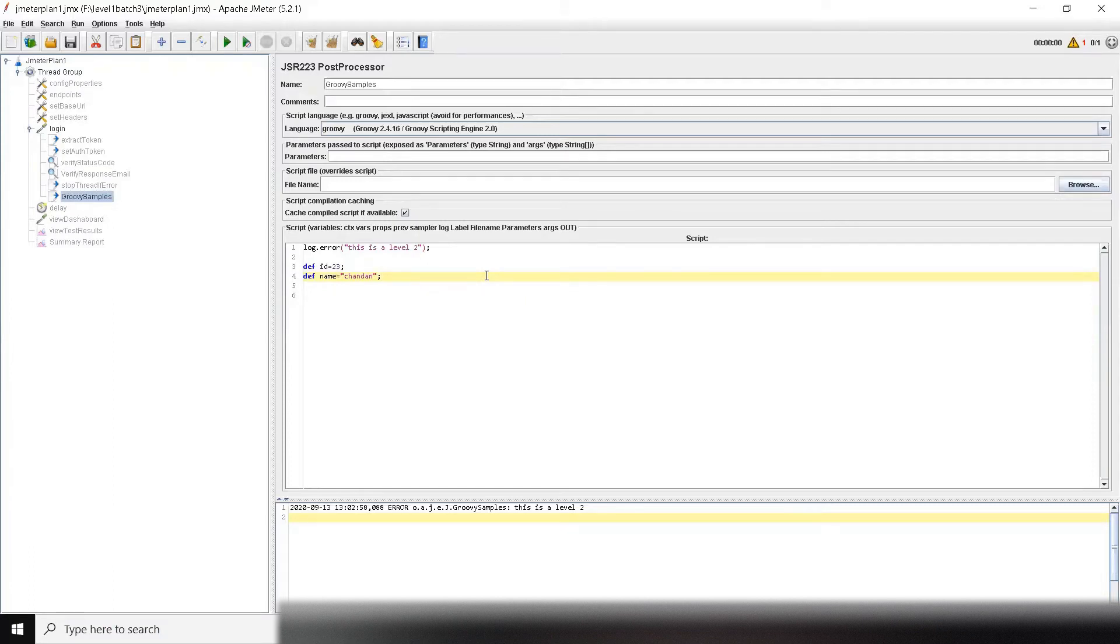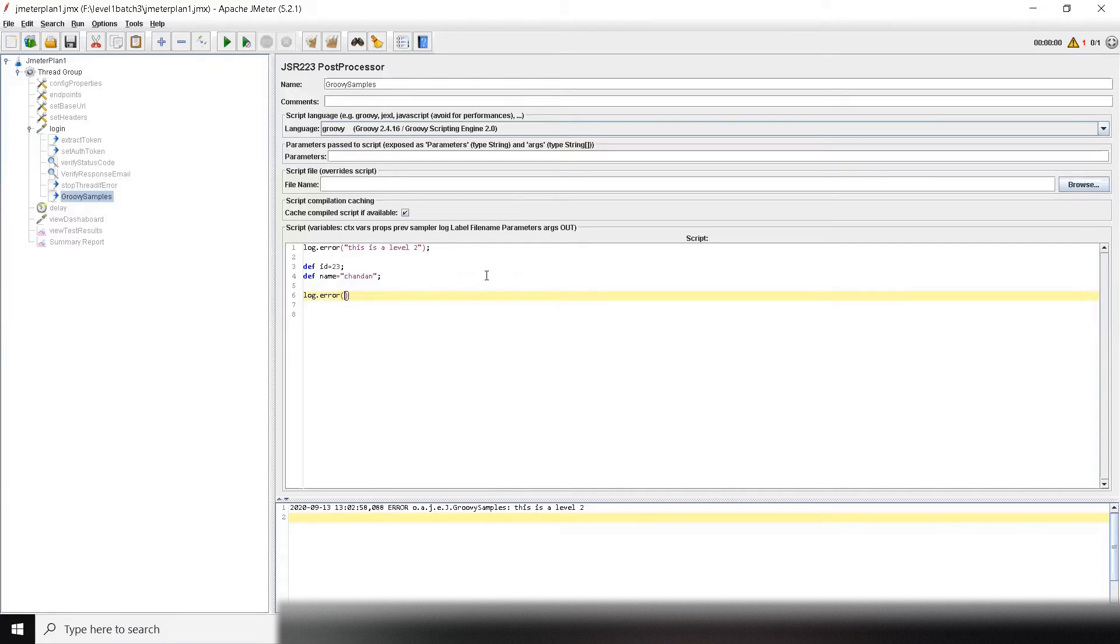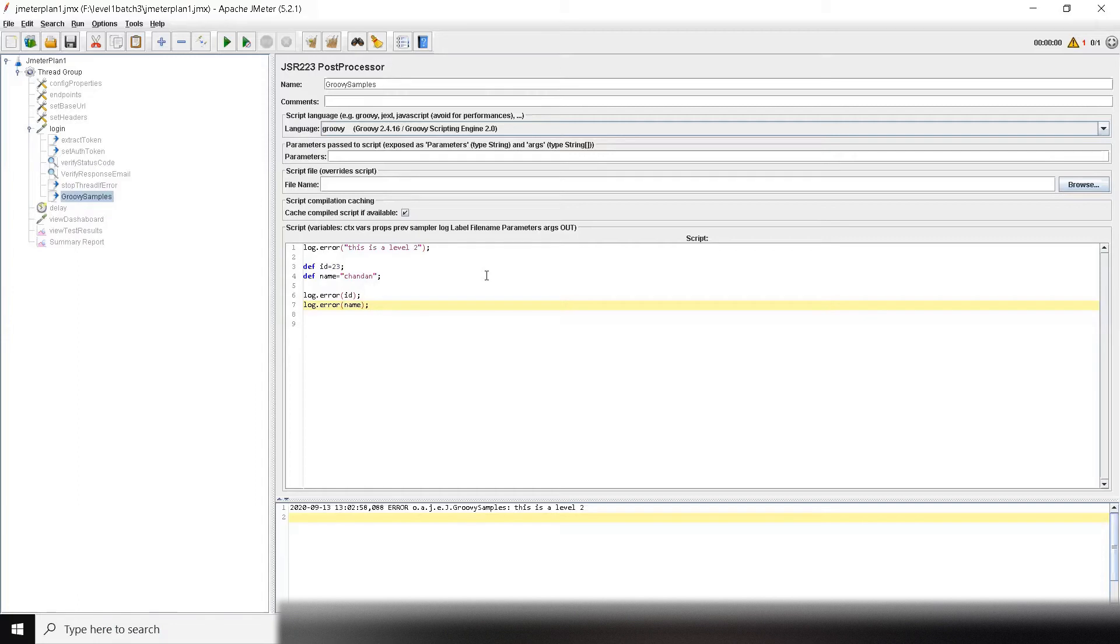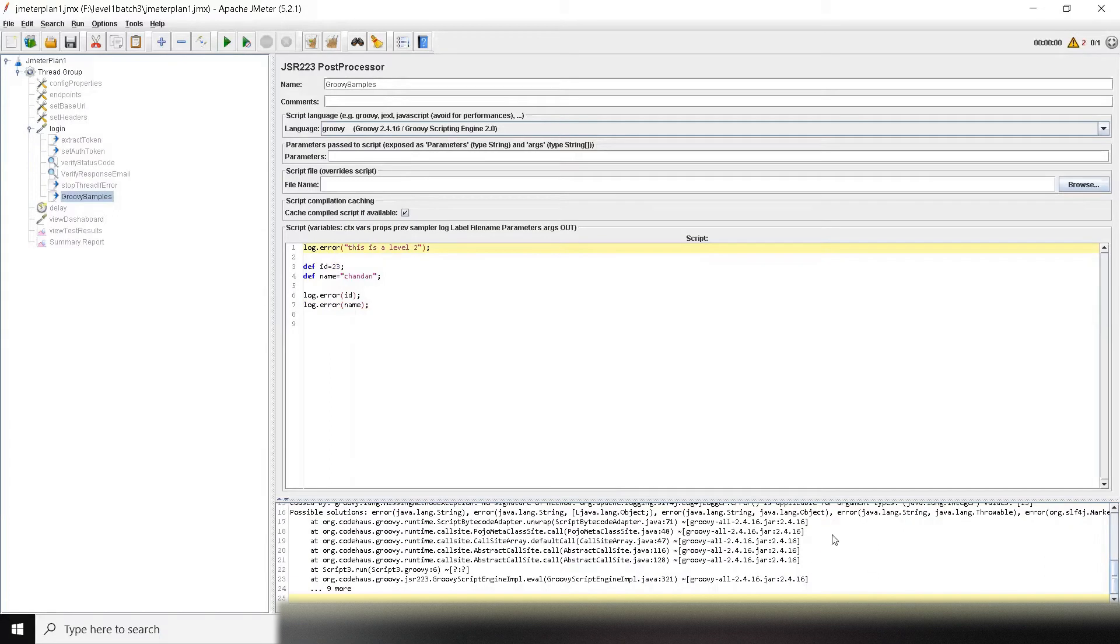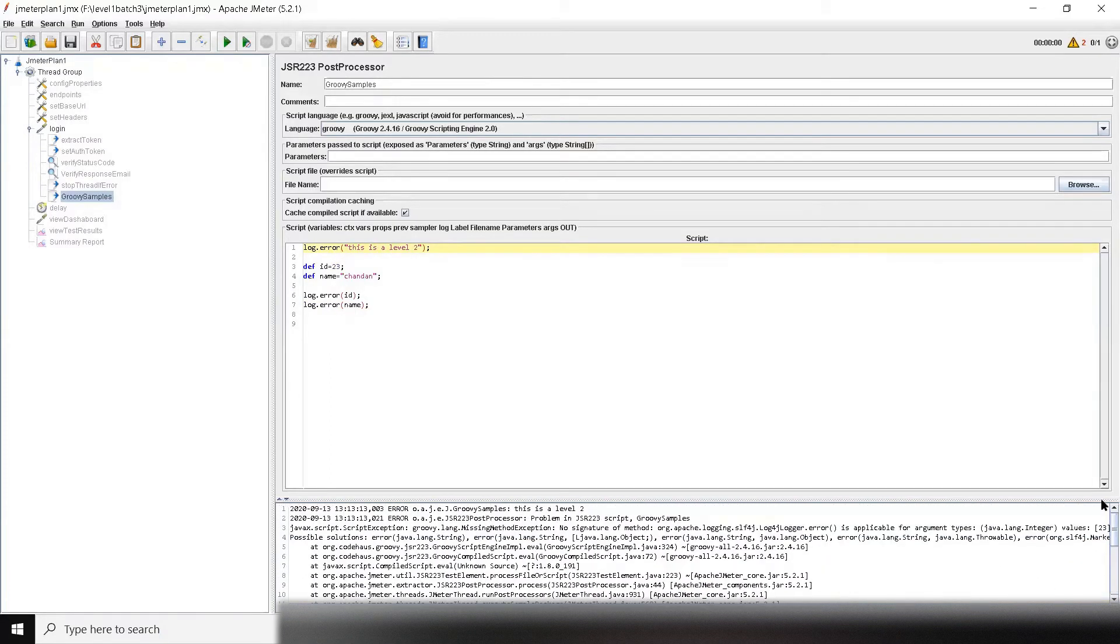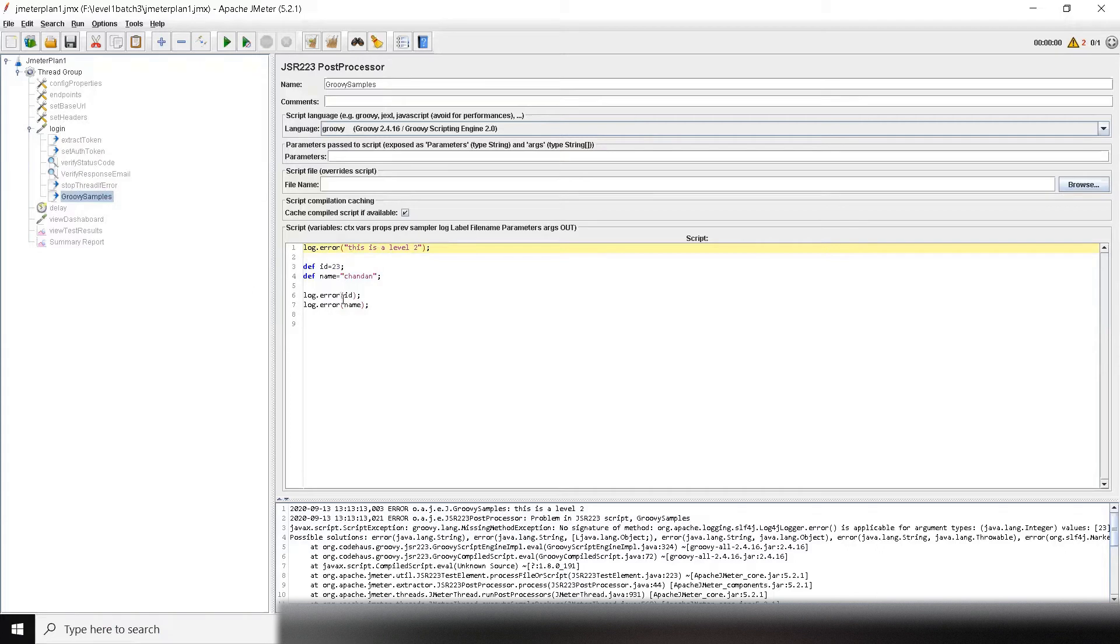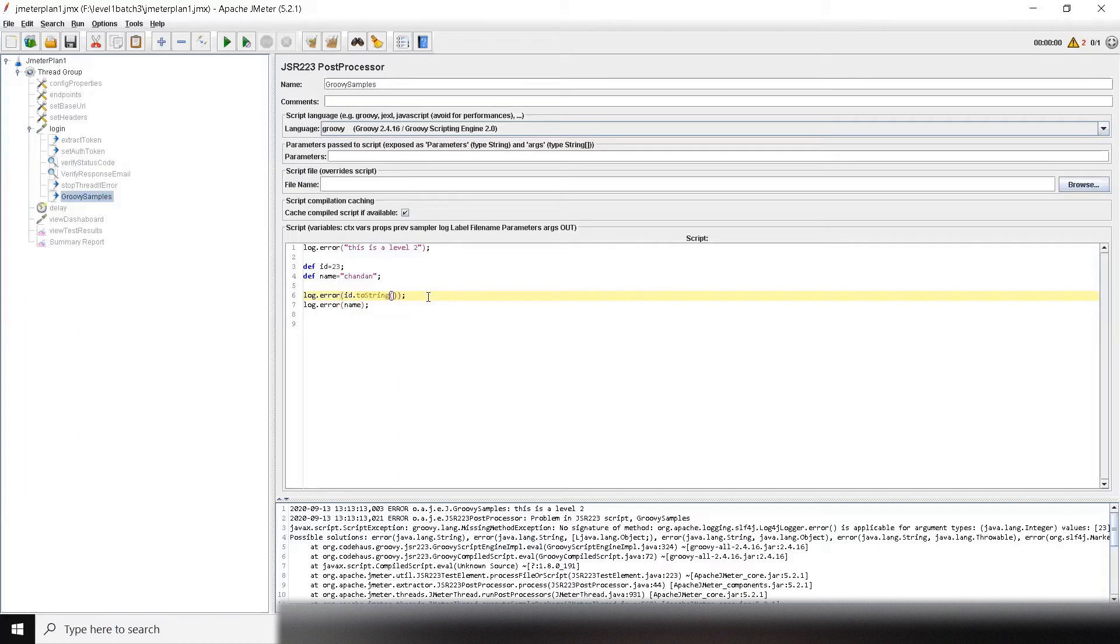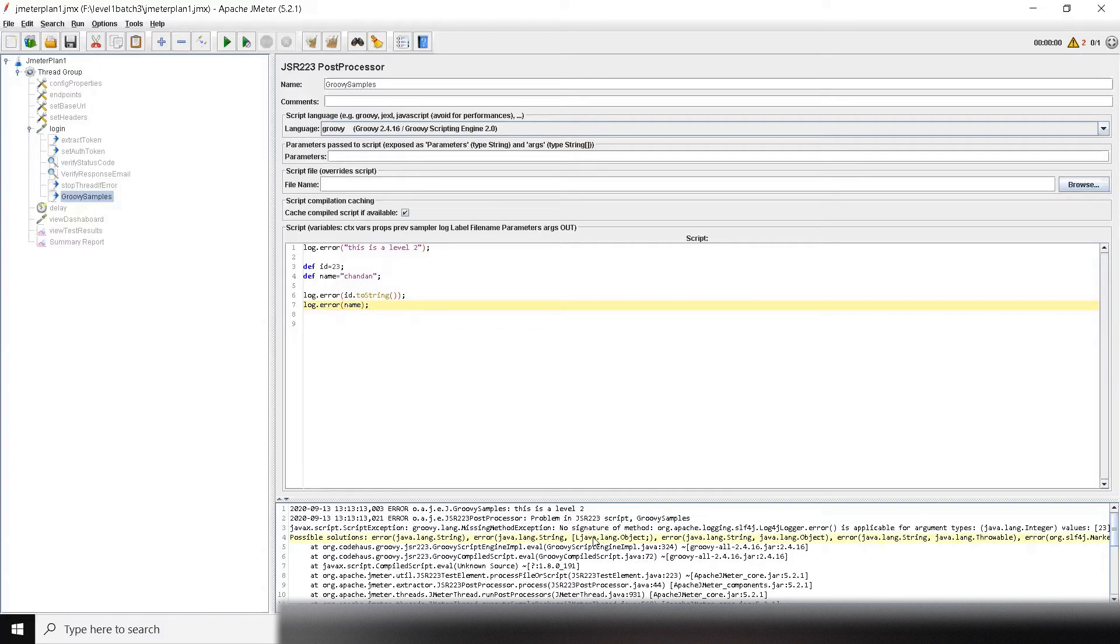Printing the variable is the same. I can say log dot error id, similarly log dot error name. Now why I'm getting this error? It's basically because log dot error only prints string values. This id is not a string, so to convert that to string, similar to Java we have dot toString method. Since name is string it will not give us error, but id is an integer so that's why it gave us error. You can see the error is also visible here—integer. Now it is printed easily.